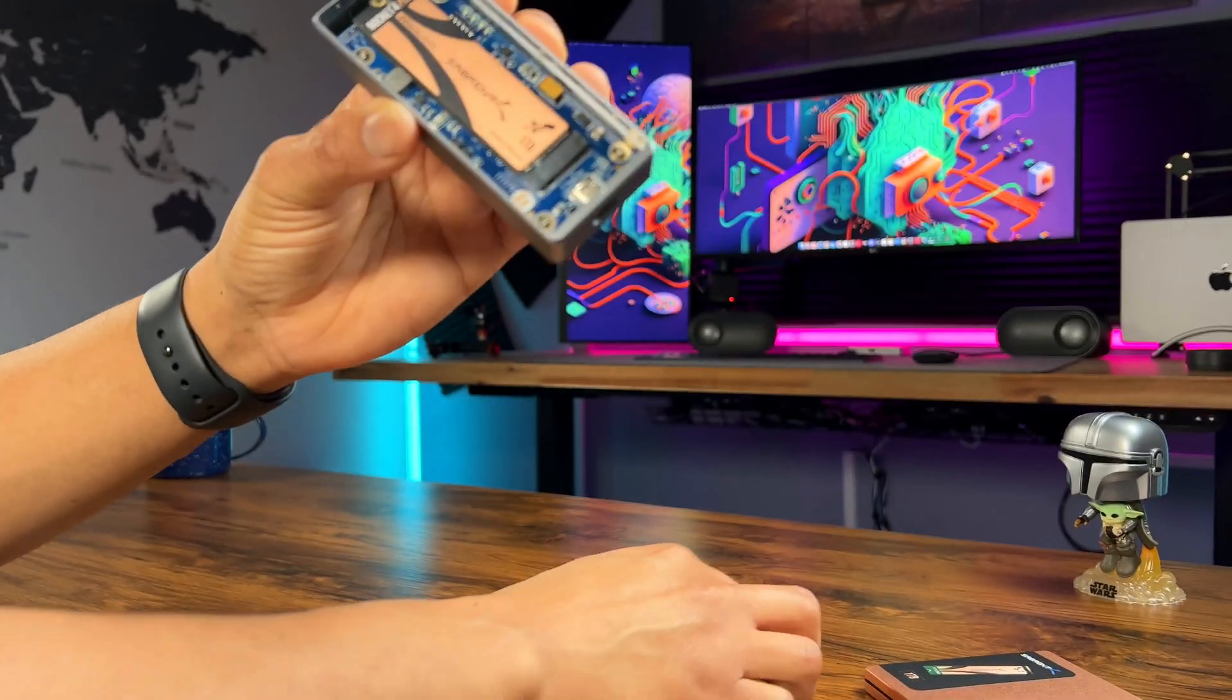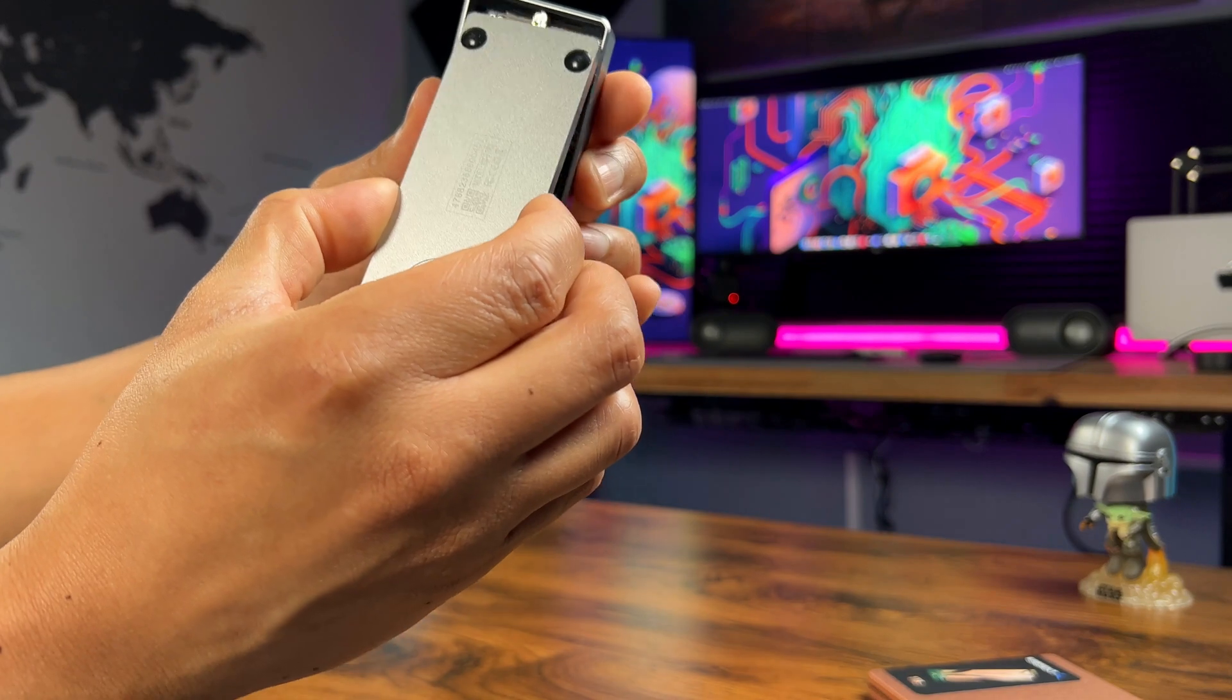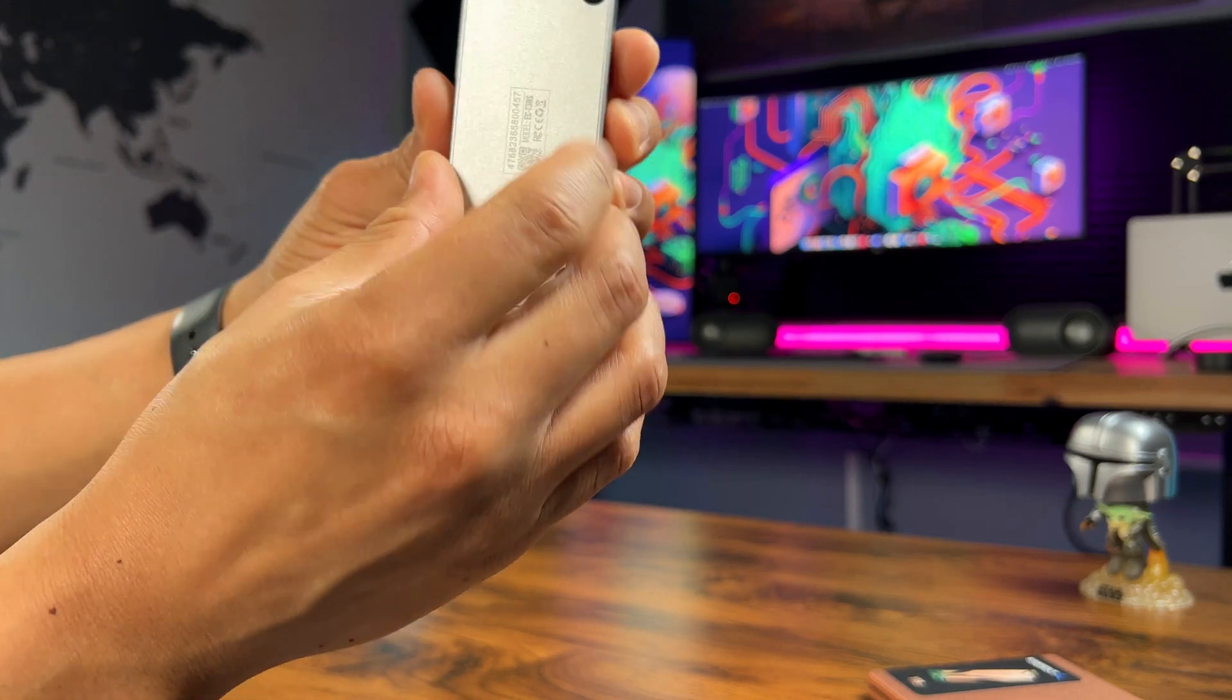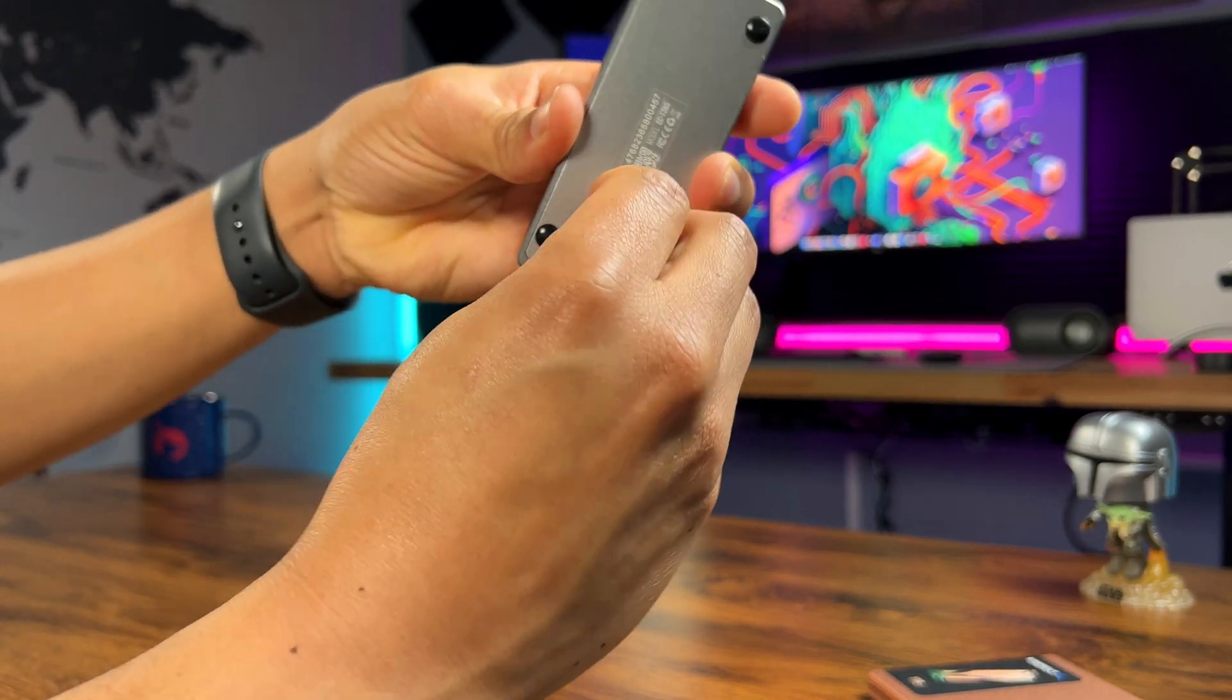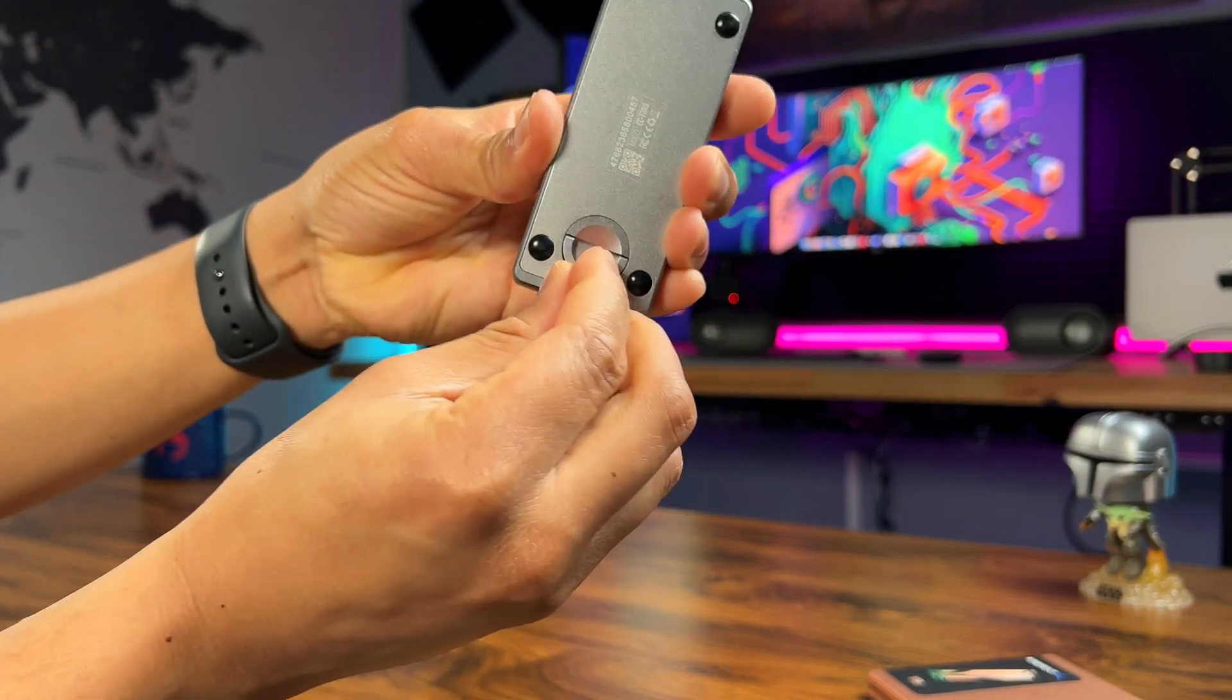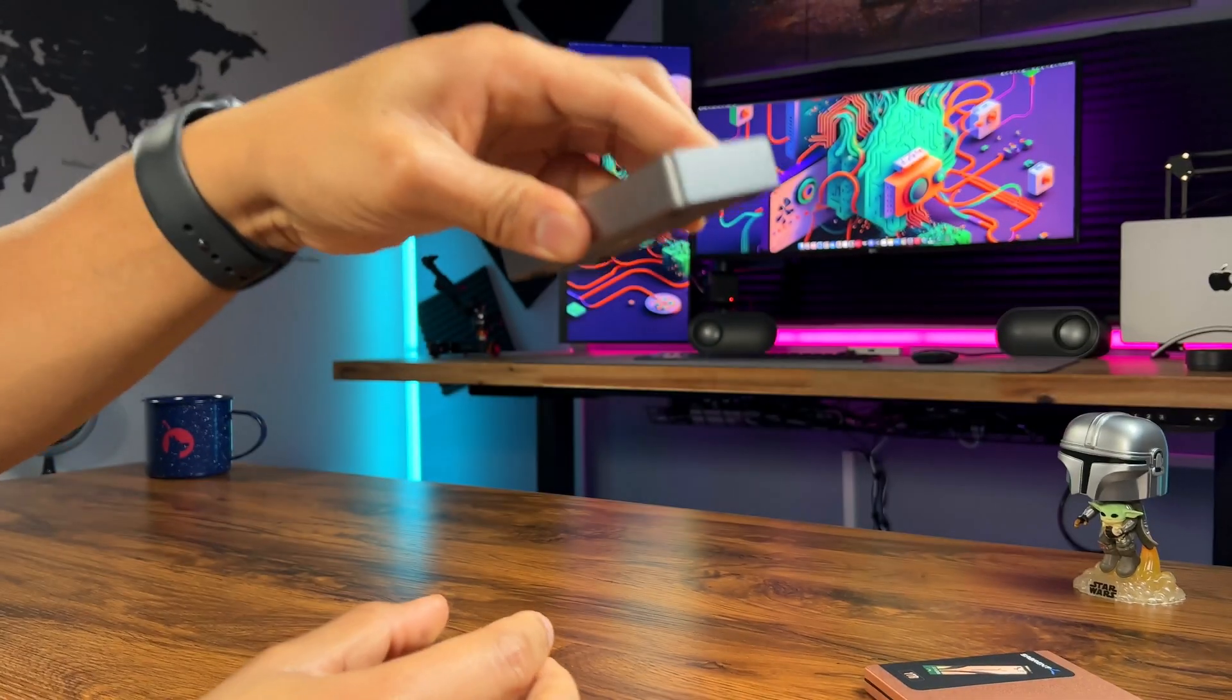Now reattach the bottom plate and lock it with the knob to make sure it's secure, and here's your fully custom built Thunderbolt NVMe SSD that you can take with you anywhere.